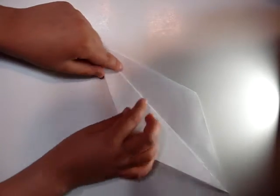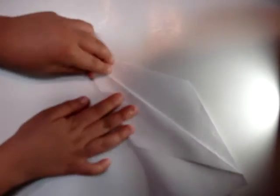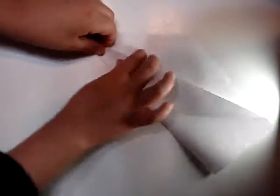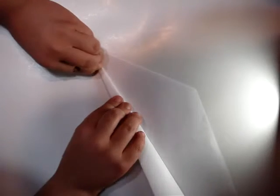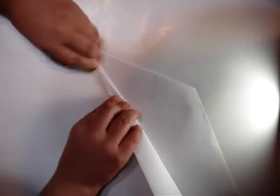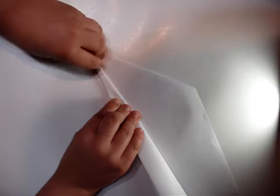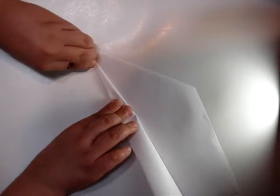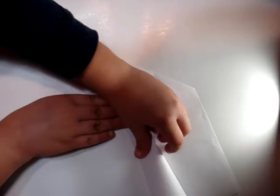Then fold this side that we just made down to the bottom, just like that.